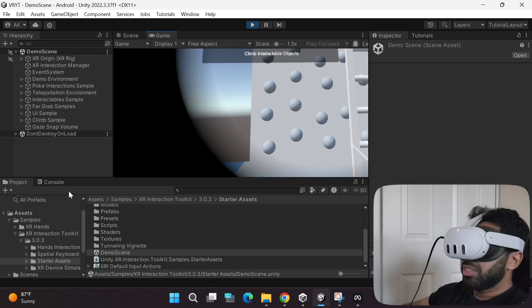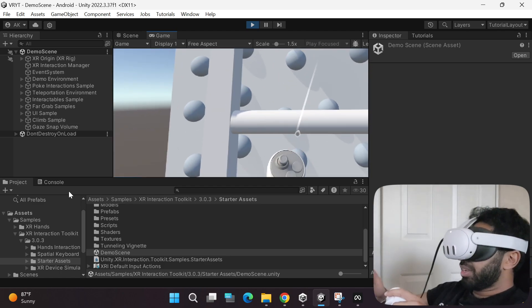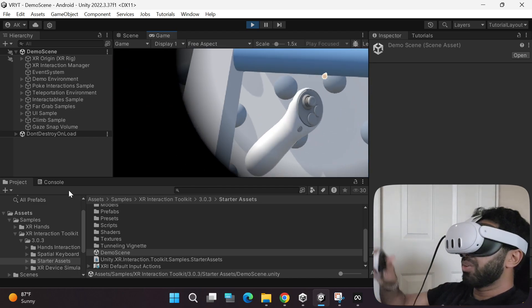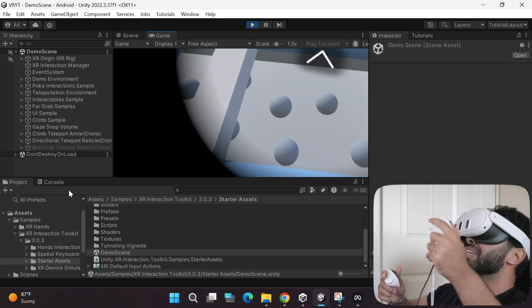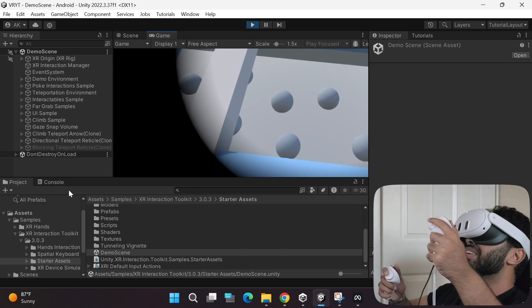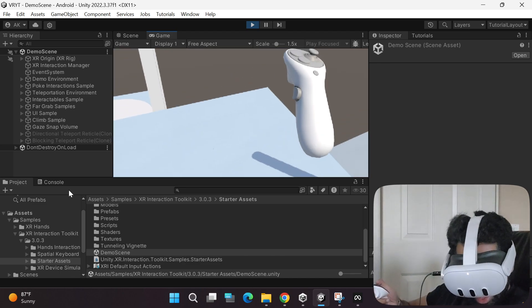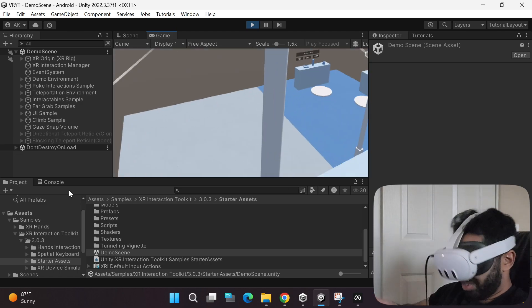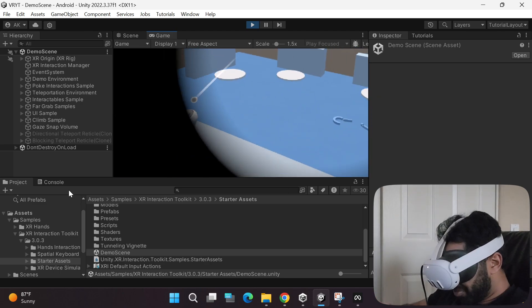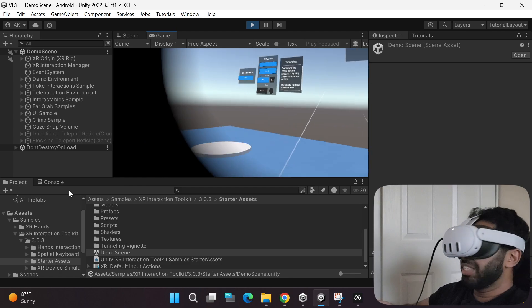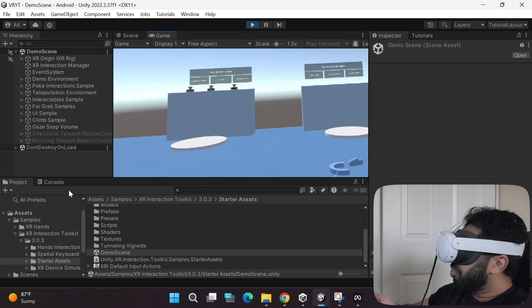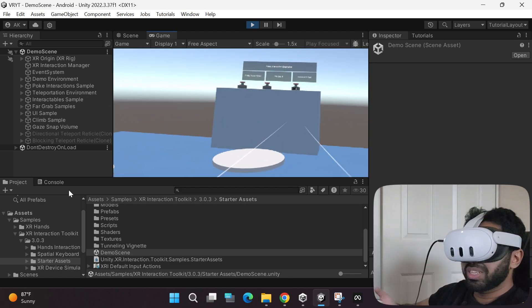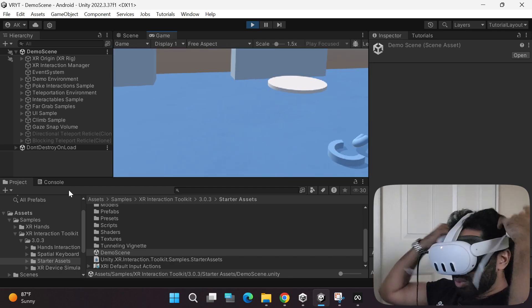If you move over here, this is the climb interactable object. You can climb using your controllers by holding the grab button, or you can even teleport up there by using the joystick, and there you go. This is so cool. You can go over here, I'm on the top, I can simply fall all the way around. Feel free to explore all the offerings provided by the sample game scene in XR Interaction Toolkit.